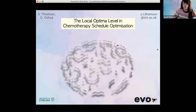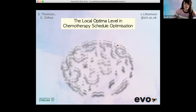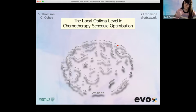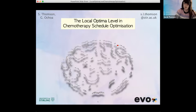Hello everyone. I'm Sarah Thompson from the University of Stirling in Scotland, and this is joint work with my co-author Gabriela Ochoa. We've been working in fitness landscape analysis, specifically on the local optima level within those. We've been doing chemotherapy schedule optimization as our domain, which is quite self-evidently important, and it's also not been subject to fitness landscape analysis previously.